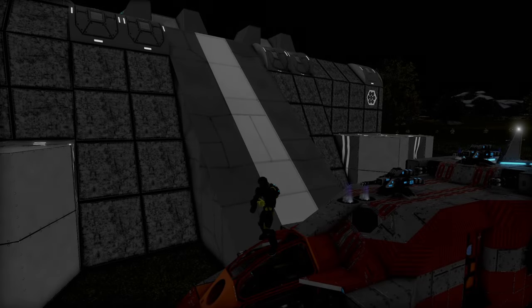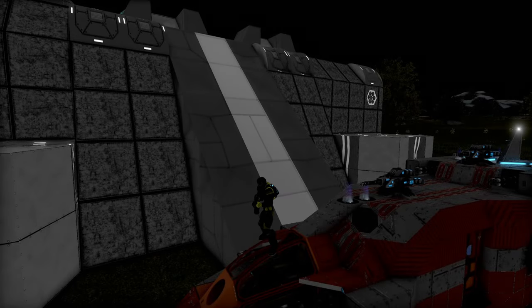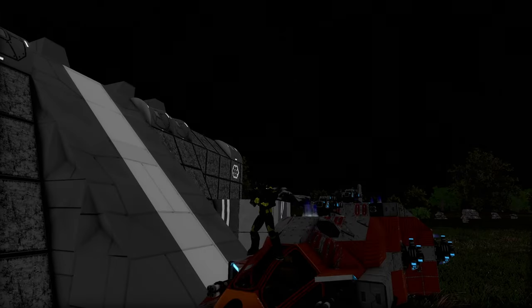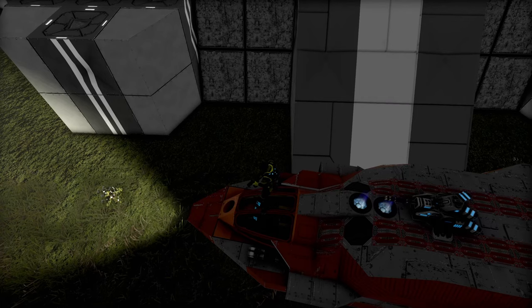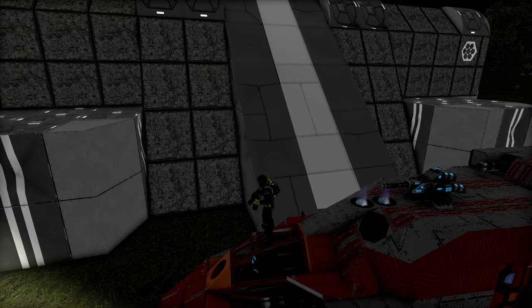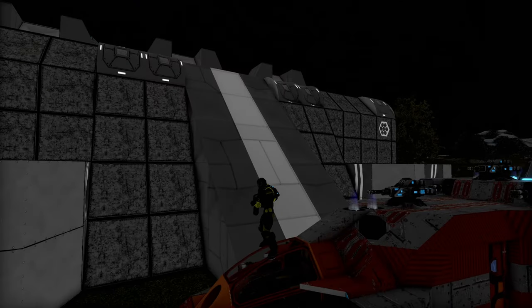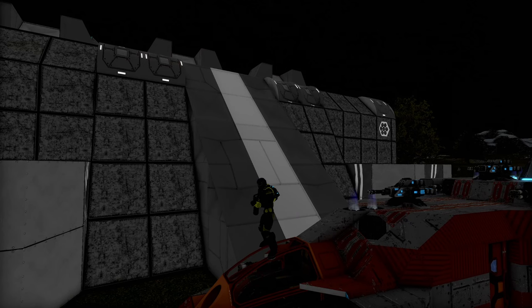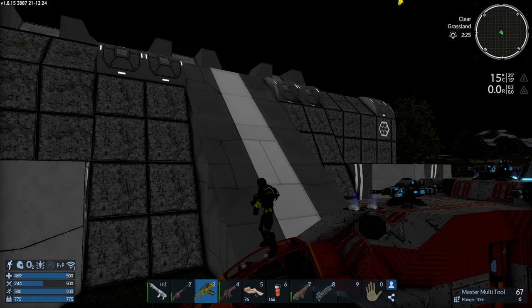Ladies and gentlemen, welcome back to Empyrion Galactic Survival. I am XyStars and we are playing the Star Salvage mod. Today we are looking around at POIs on the Star Salvage mod.